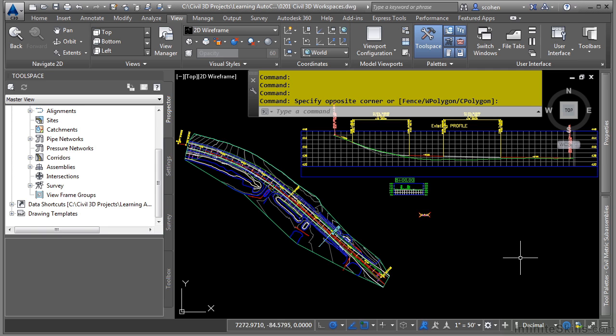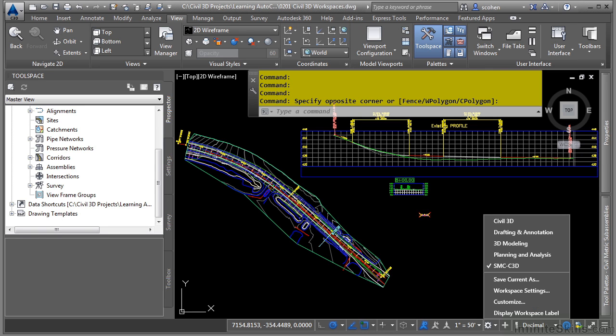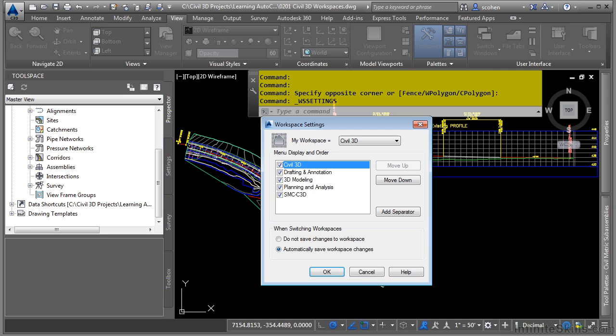One of the other things to note is your workspace settings. Let's click on the workspace switching icon and navigate to the workspace settings location.